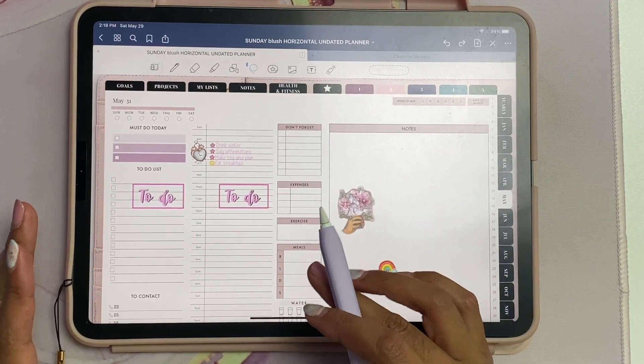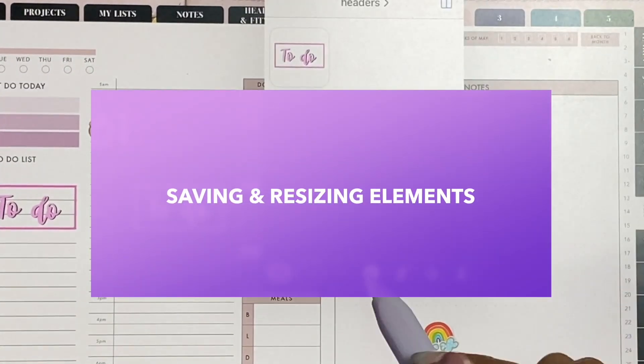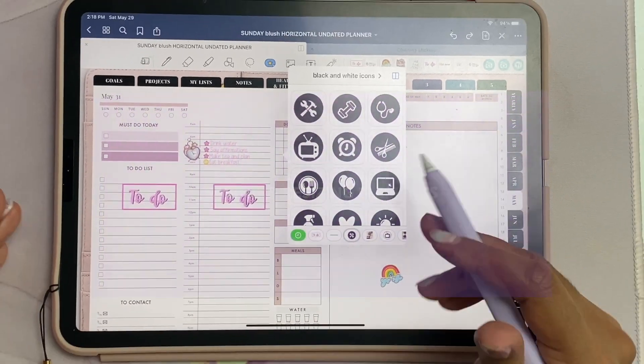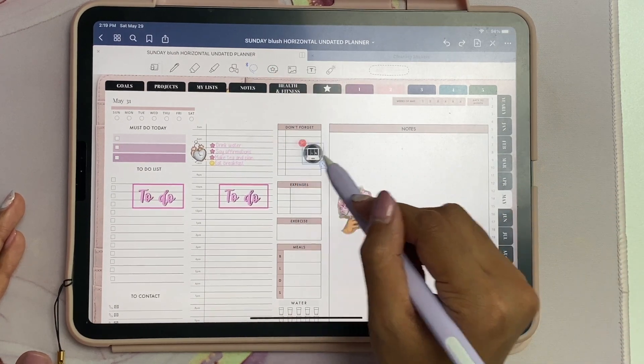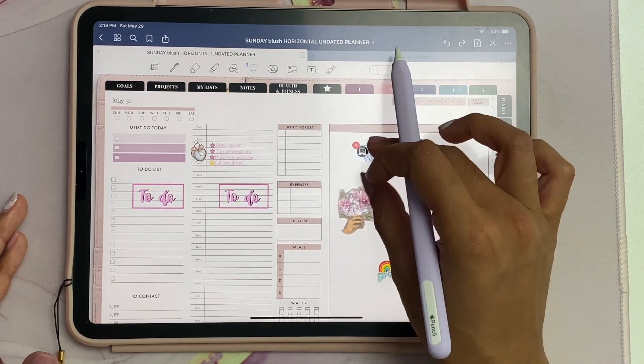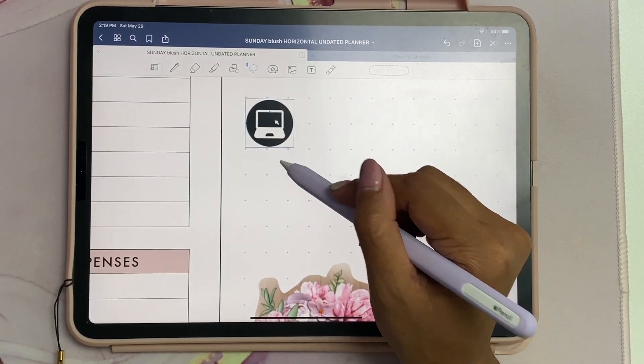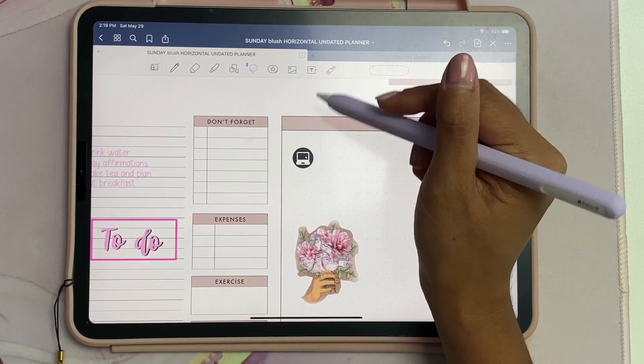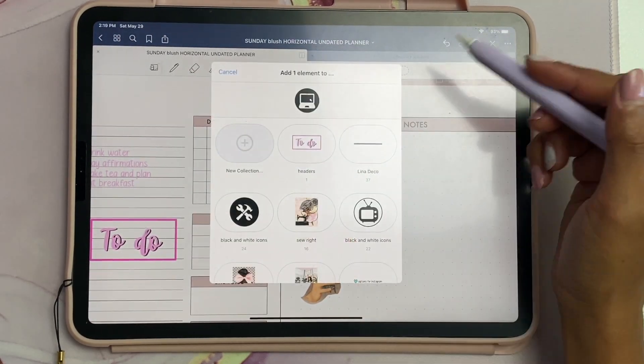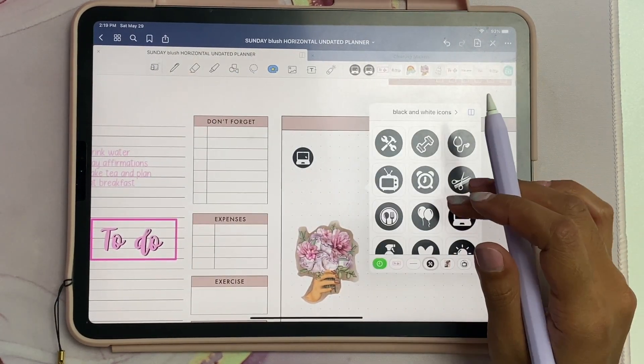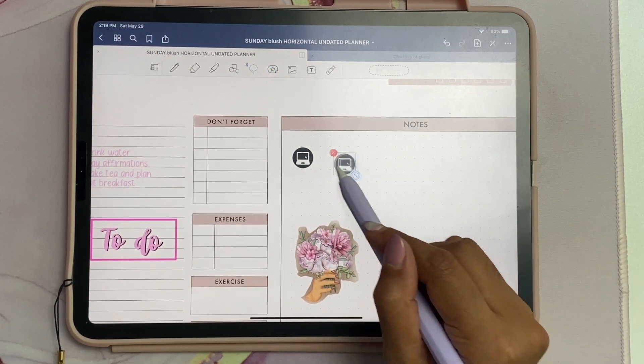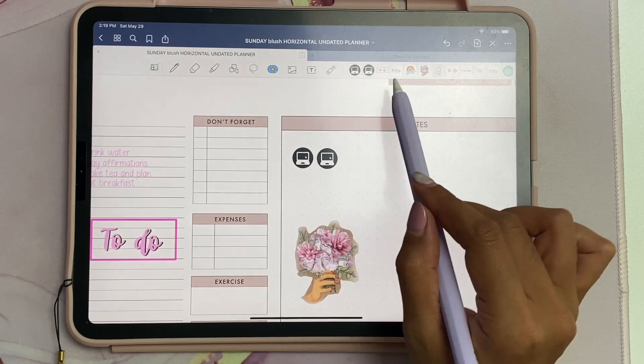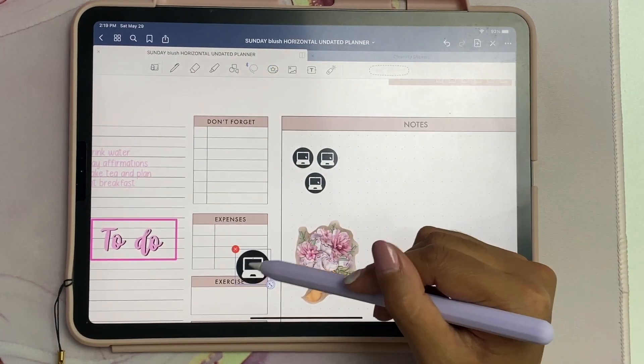Those are some of my tips and tricks for adding new stickers into Elements and using it for digital planning. I also wanted to mention one more thing - let's say you want the exact same icon but in a specific size. You can just select it and resize it to the size you want, and then you can add that same exact element again. Now when you reopen it, the latest one will come out as the exact same size again.